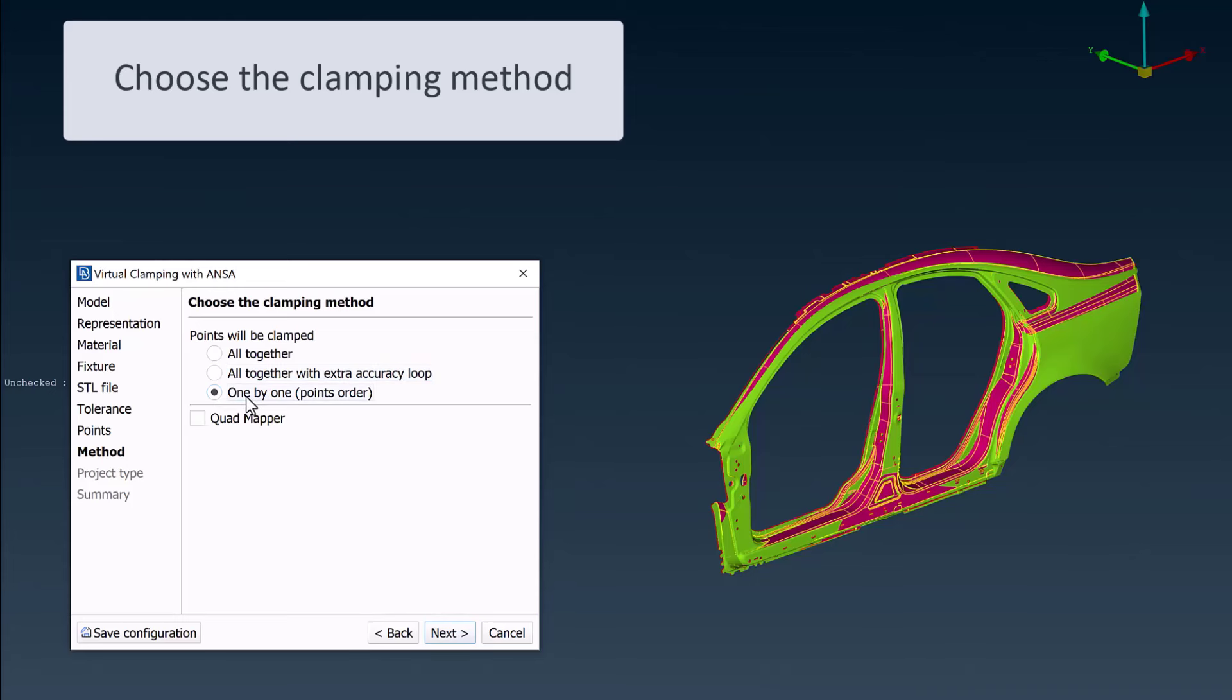And last, the one-by-one method, where each clamping point is clamped individually in separate runs.